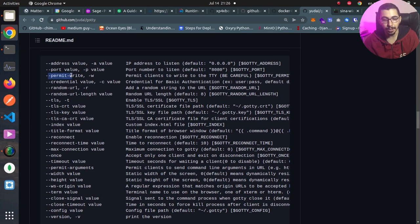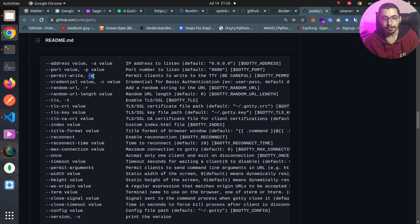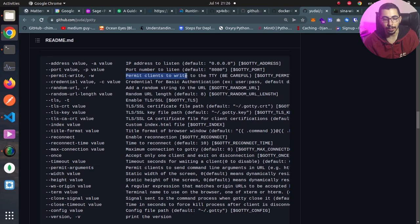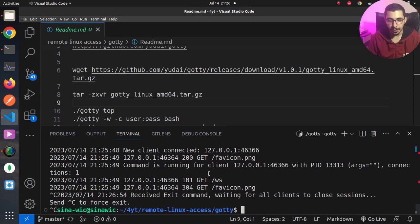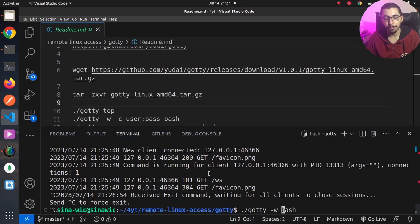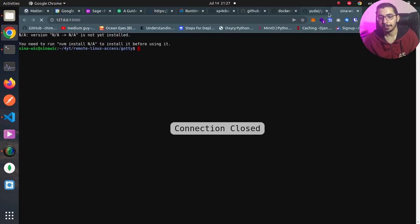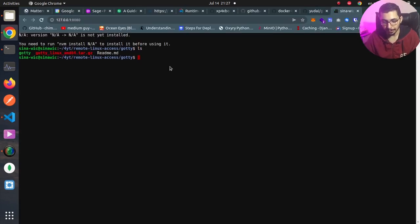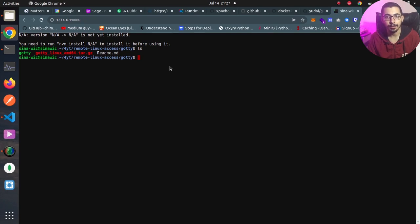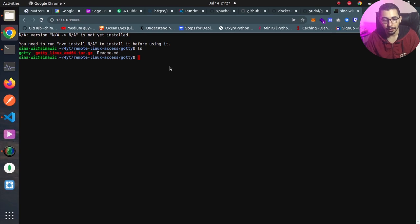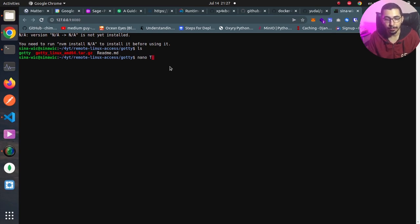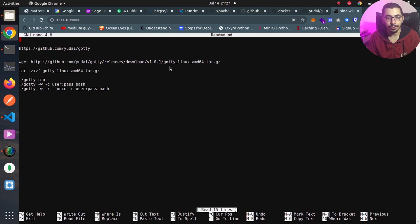The reason is that in the options, we've got an option that says permit write or -w. So basically, if we pass this, it will permit the clients to write to the tty. So I'll hit Ctrl+C, and if I pass -w before bash, I'll hit enter. If I refresh my web page, as you can see, I'm able to type in the shell access that I have through the web interface. I can run every command like nano, make my changes, and hit Ctrl+X to get out of it.